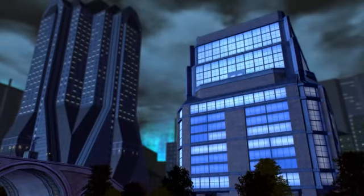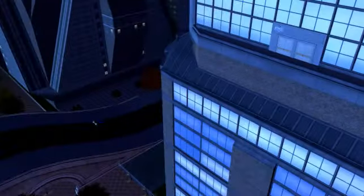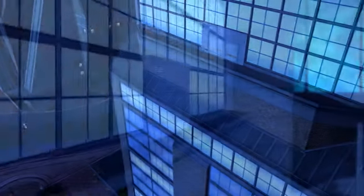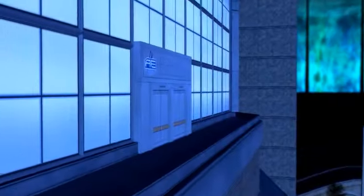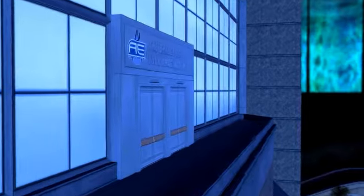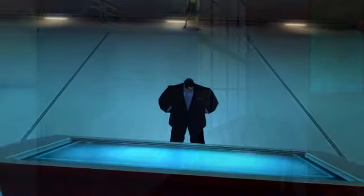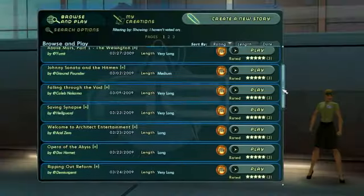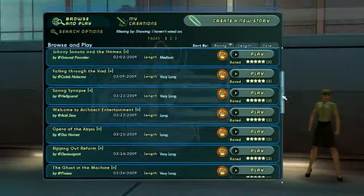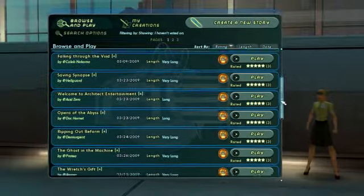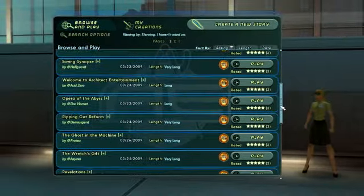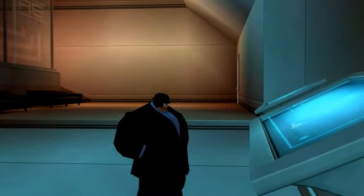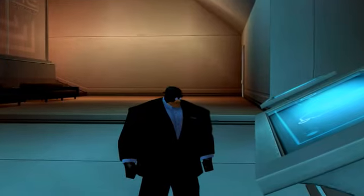Architect Entertainment. I will be your instructor and your guide through the Mission Architect system. In previous tutorials, we've shown you how to get access to the Architect computer and play existing stories. Now, we're going to show you how to create your first story.